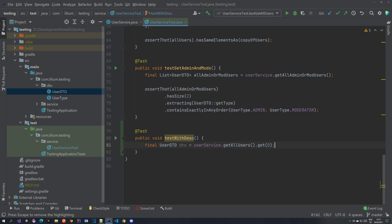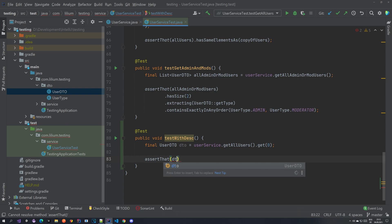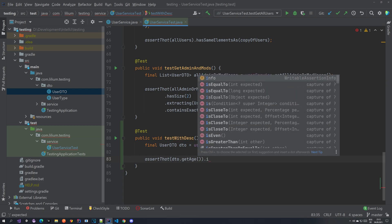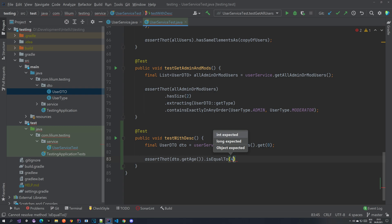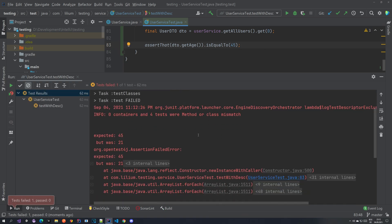Now let's do some basic check — let's check the user's age for example. We go assertThat, then DTO, DTO.getAge(), and we do something like isEqualTo 45. I'm not sure what the actual age is, so let's run the test and see if it passes or fails. The test failed and it says expected 45 but it was 21.